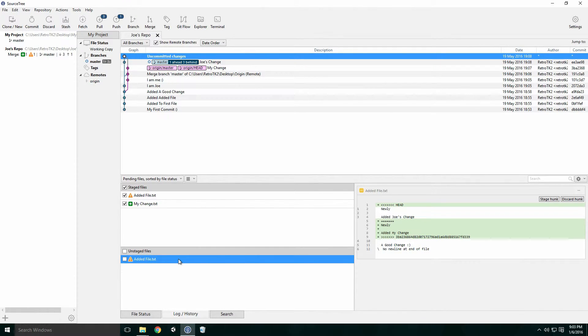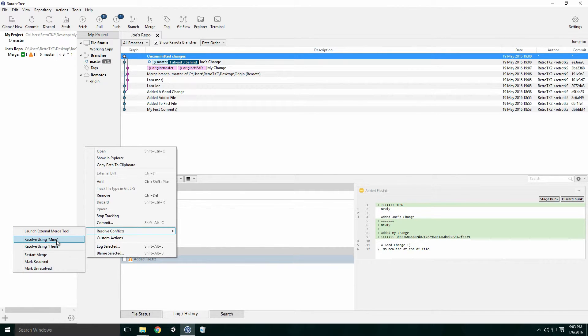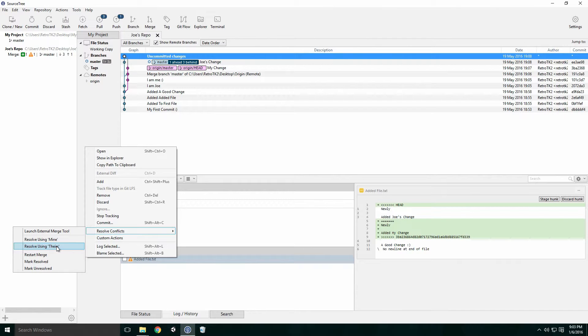There are a few ways to deal with this. Right click on the file and move to resolve conflicts. Here we can choose to resolve using mine or resolve using theirs. Since this is Joe's repository, mine refers to Joe's changes and theirs refers to my changes. Be careful with this.